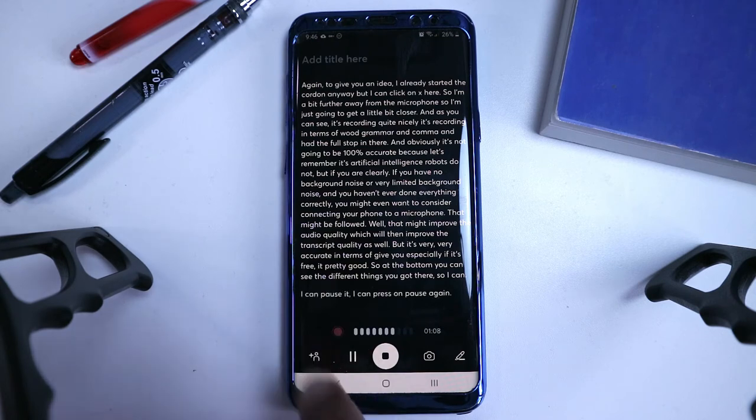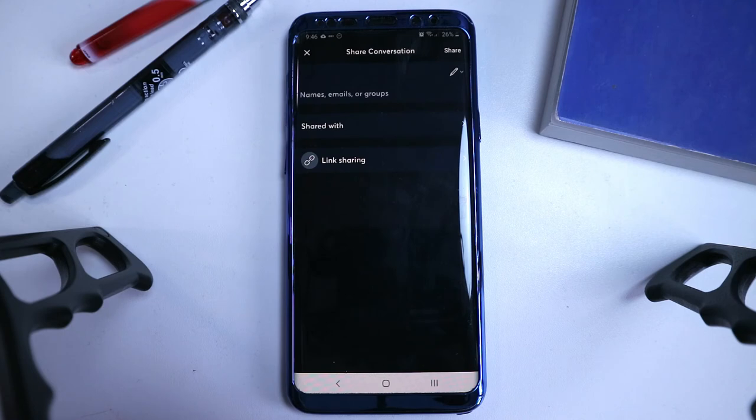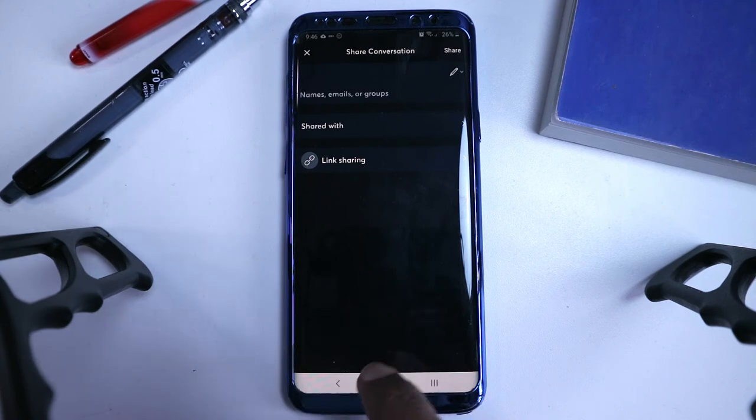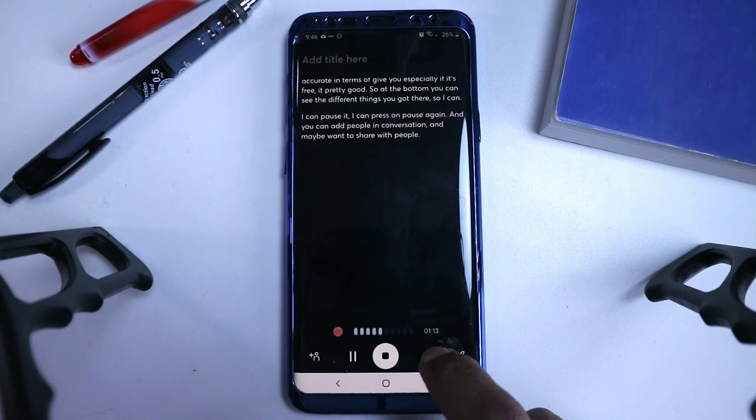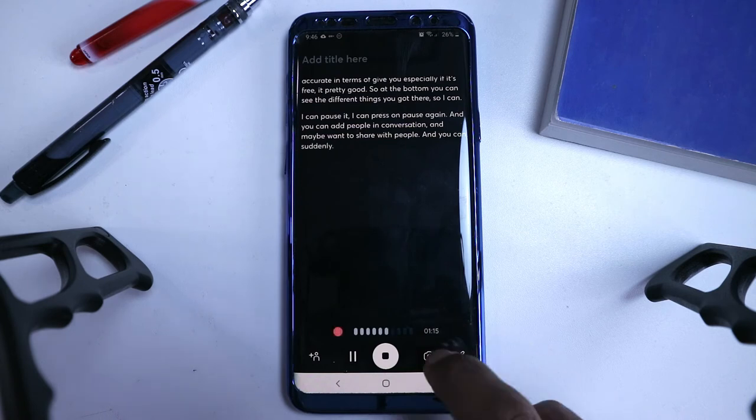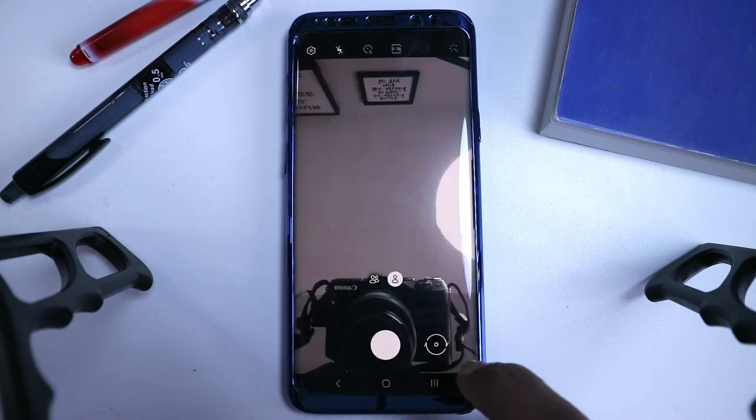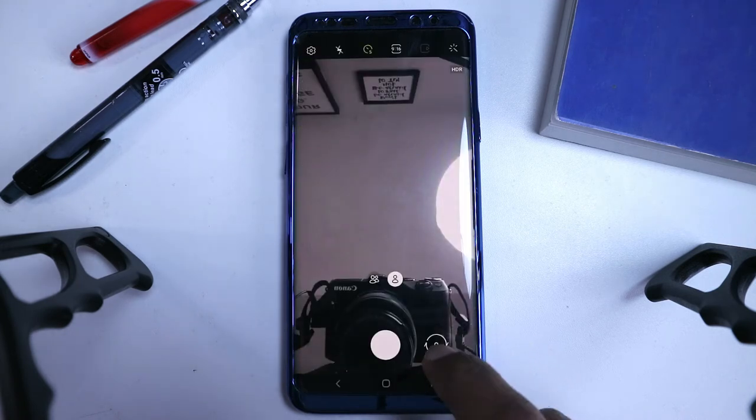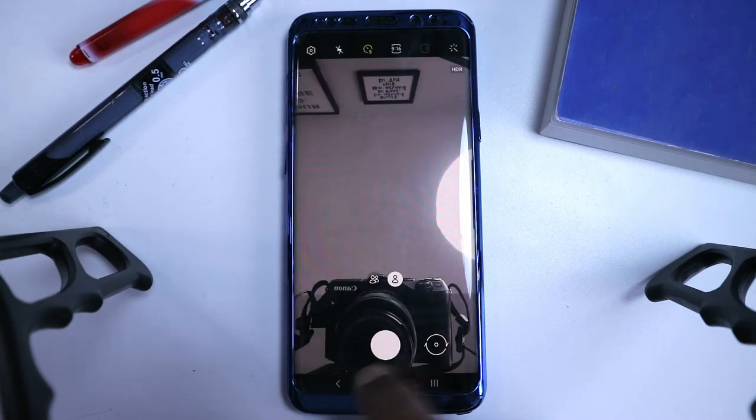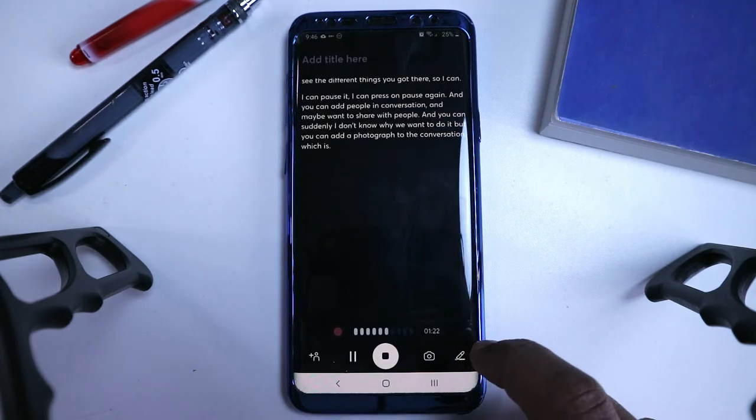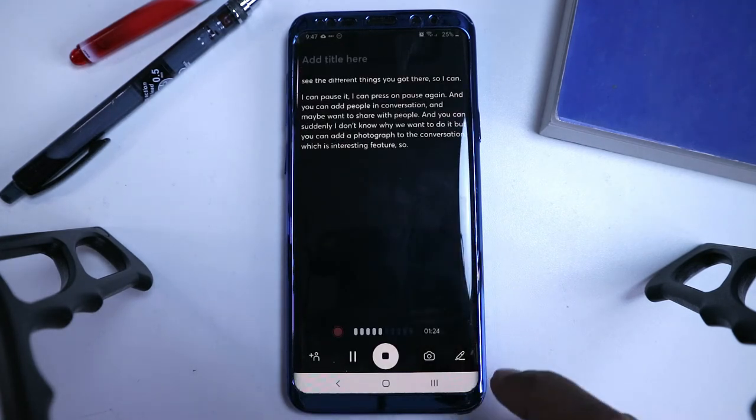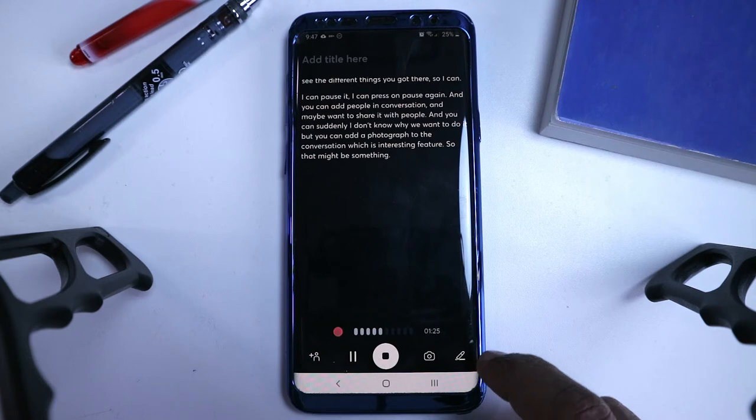But I can press on pause again, and you can add people in conversation, and maybe you want to share it with people. And you can, for some reason, I don't know why I would want to do this, but you can add a photograph to the conversation, which is an interesting feature. So that might be something useful for you.